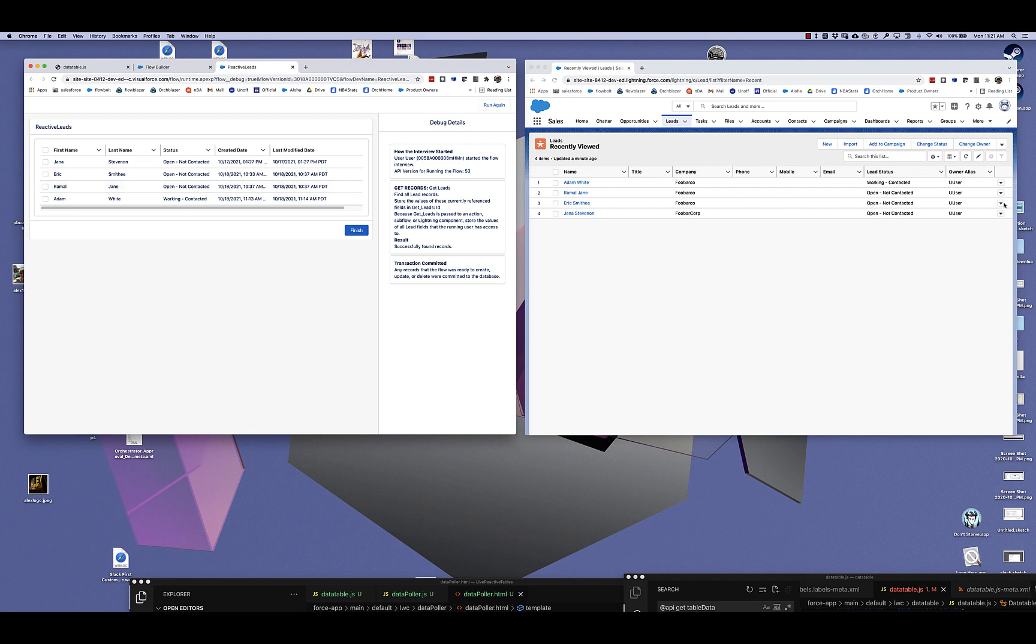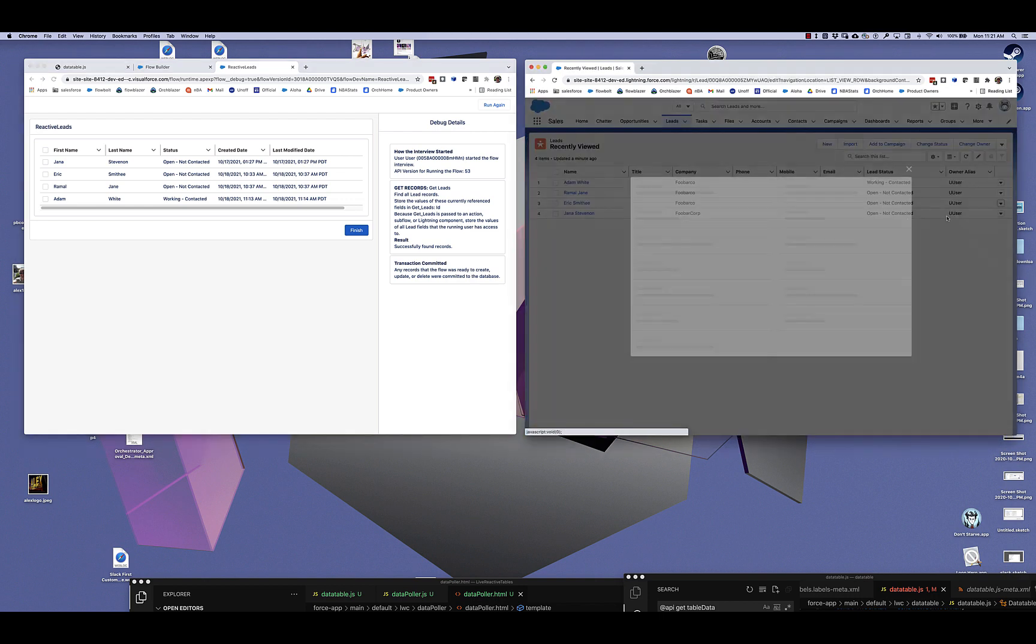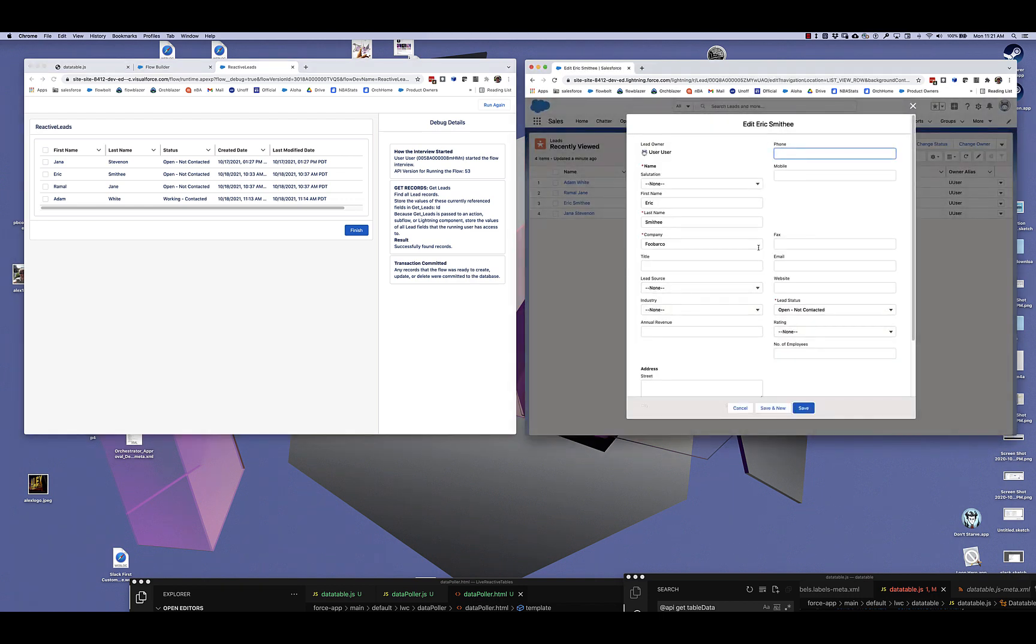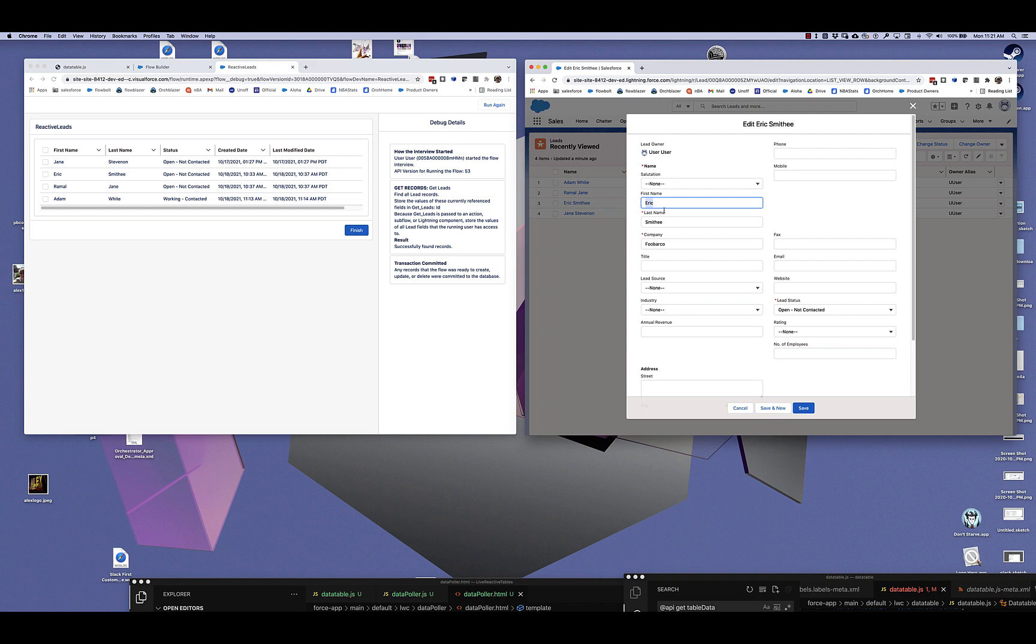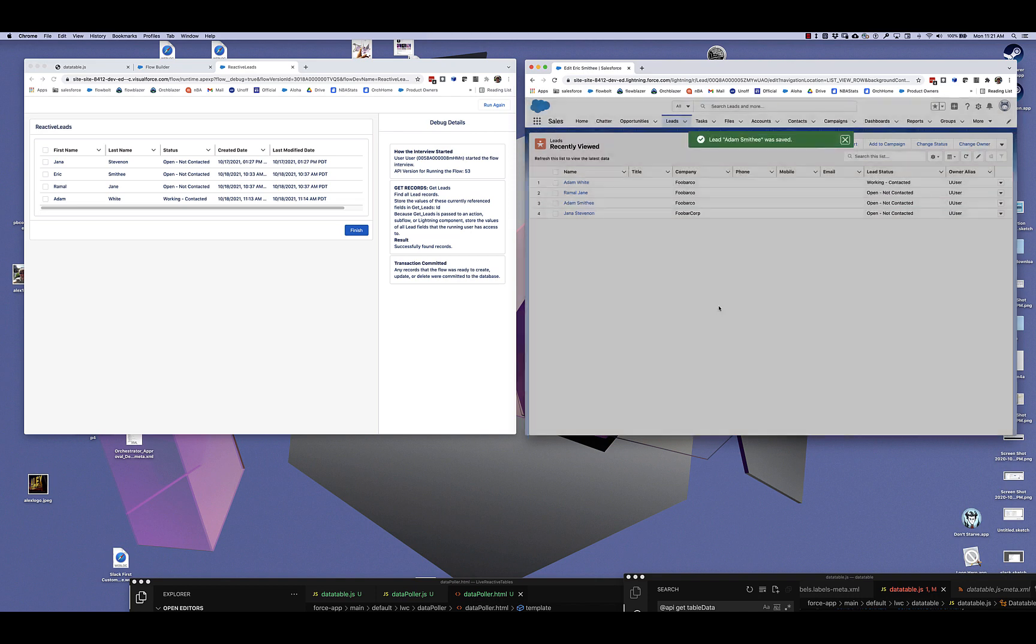One of the classic weaknesses of this is that this screen is not positioned to respond to changes. Let's suppose that we go to Eric Smithy and change it to Adam Smithy here.